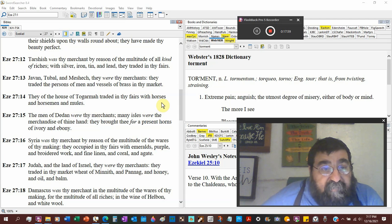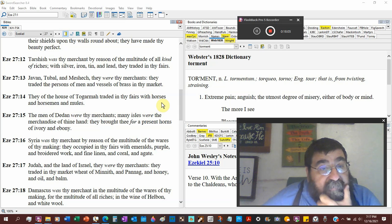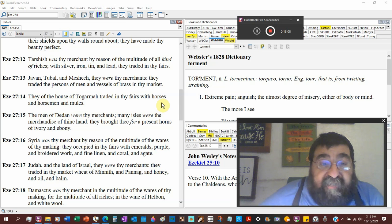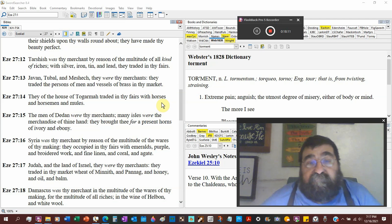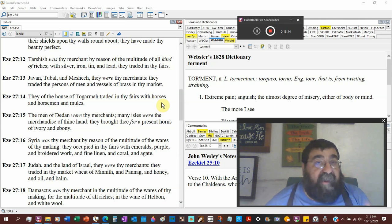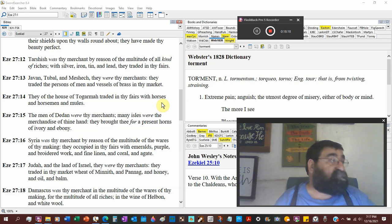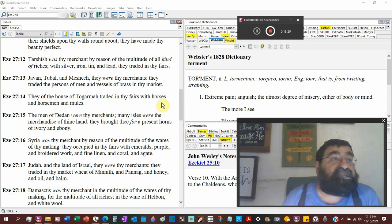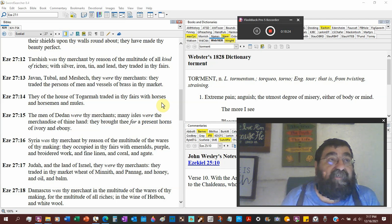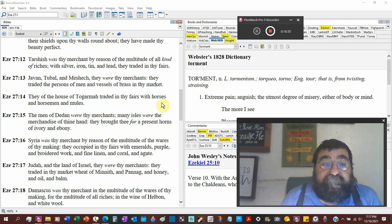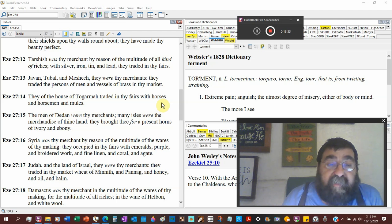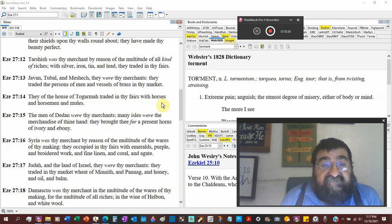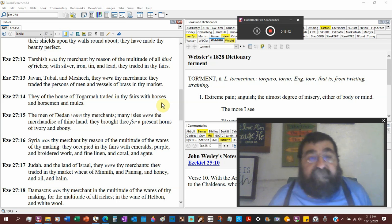Javan, Tubal, Meshech, were thy merchants. They traded the persons of men. So you could go to Tyrus and you could say I need a couple slaves. Guy down the market. You want male? You want female? You want a Greek? You want an African? You want whatever. We're going to read something even more similar in Revelation. And vessels of brass in that market. Persons of men, they're selling slaves and brass.